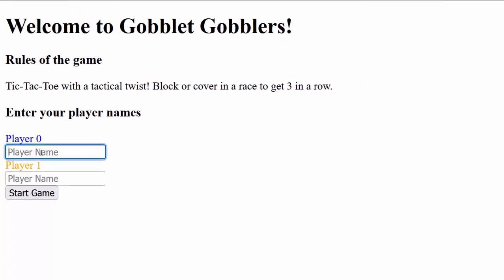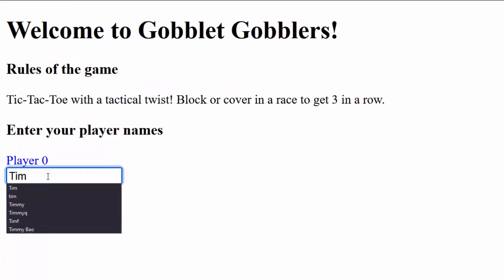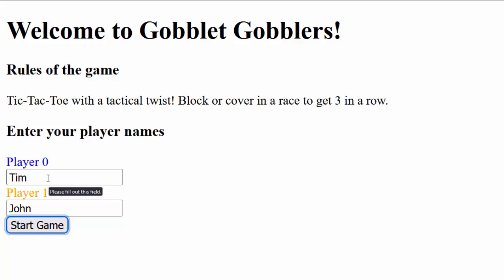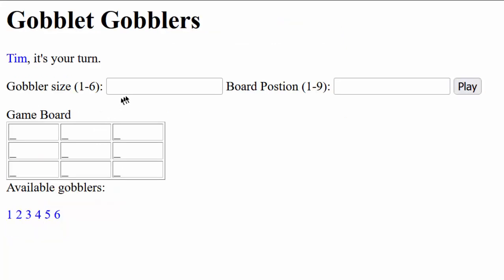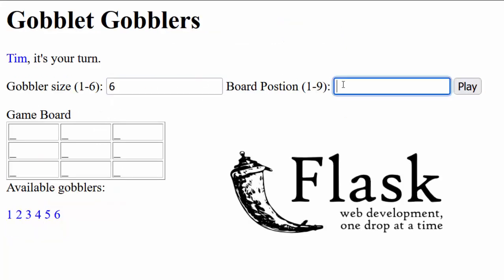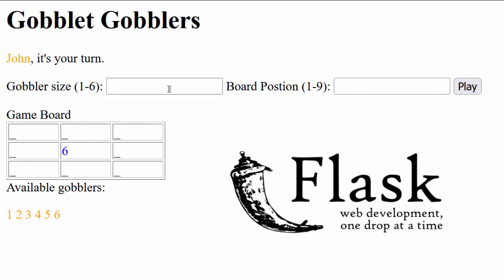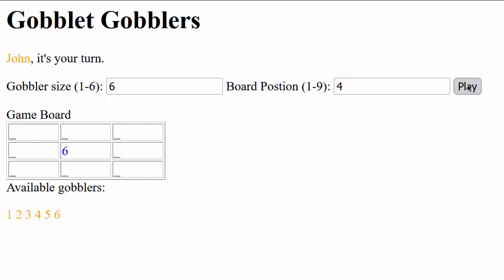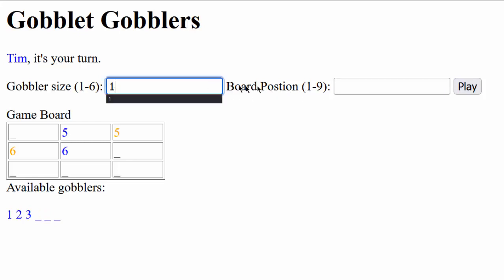The final step of this project was to make the game playable in a web browser. For this, I used the popular framework Flask. I created a game board with an HTML table, used some basic CSS to do the styling, and added input fields for players to make their moves.